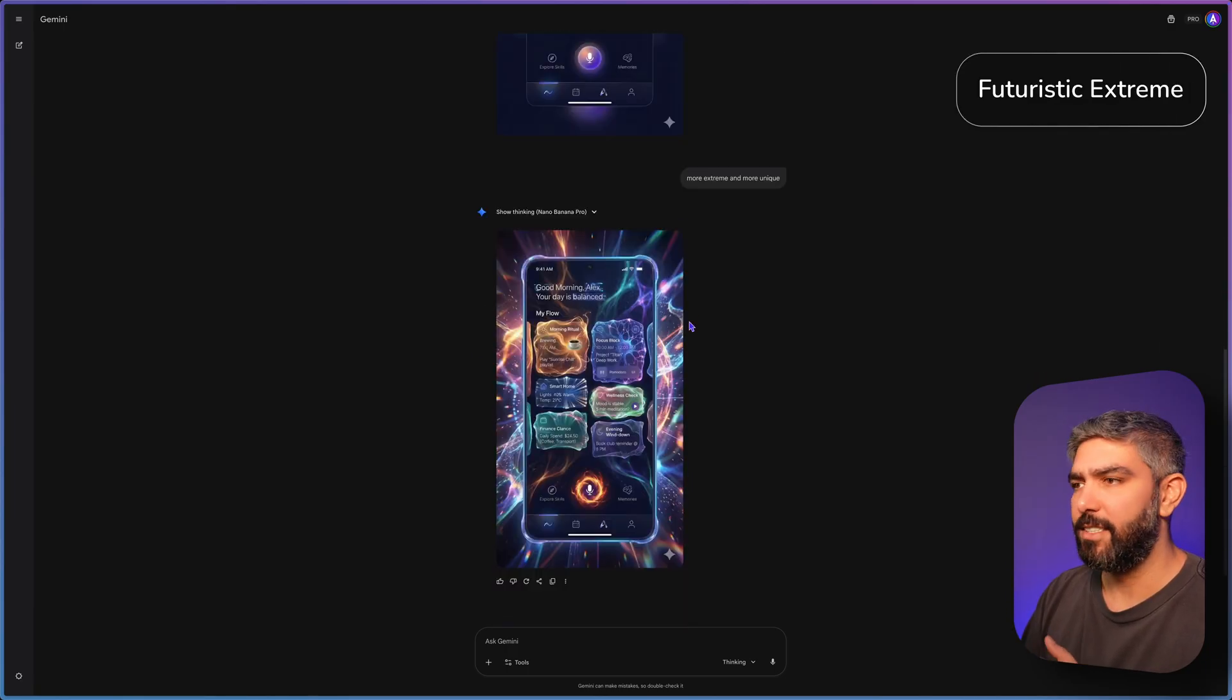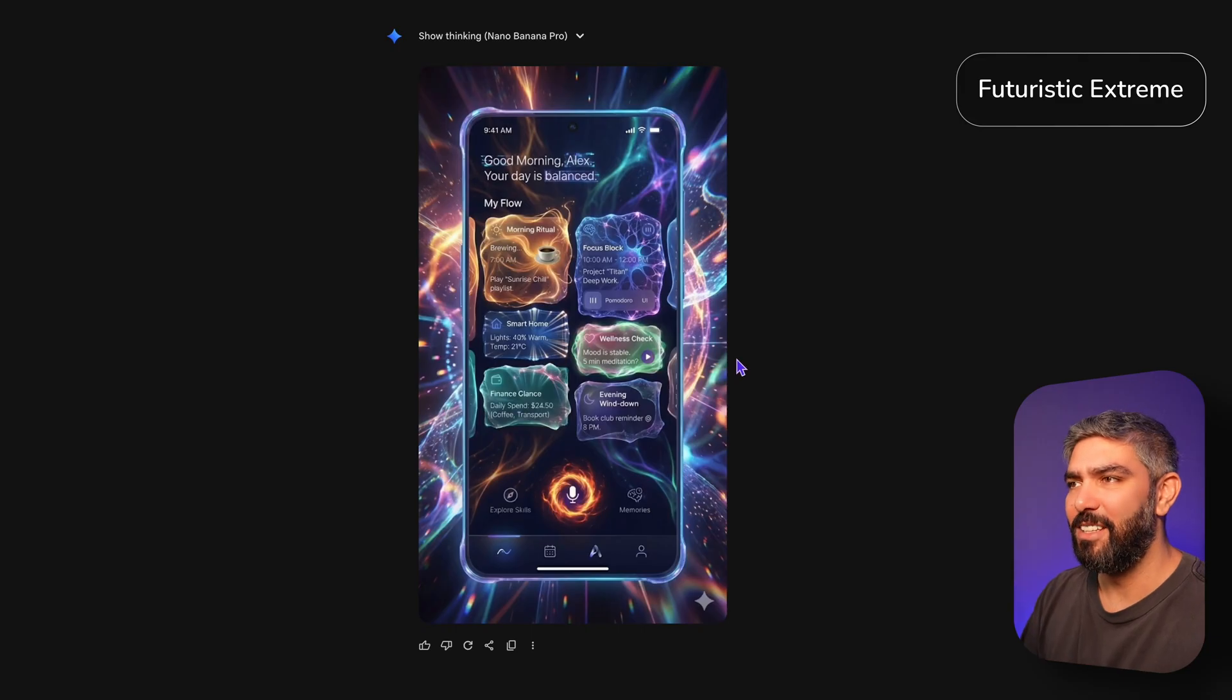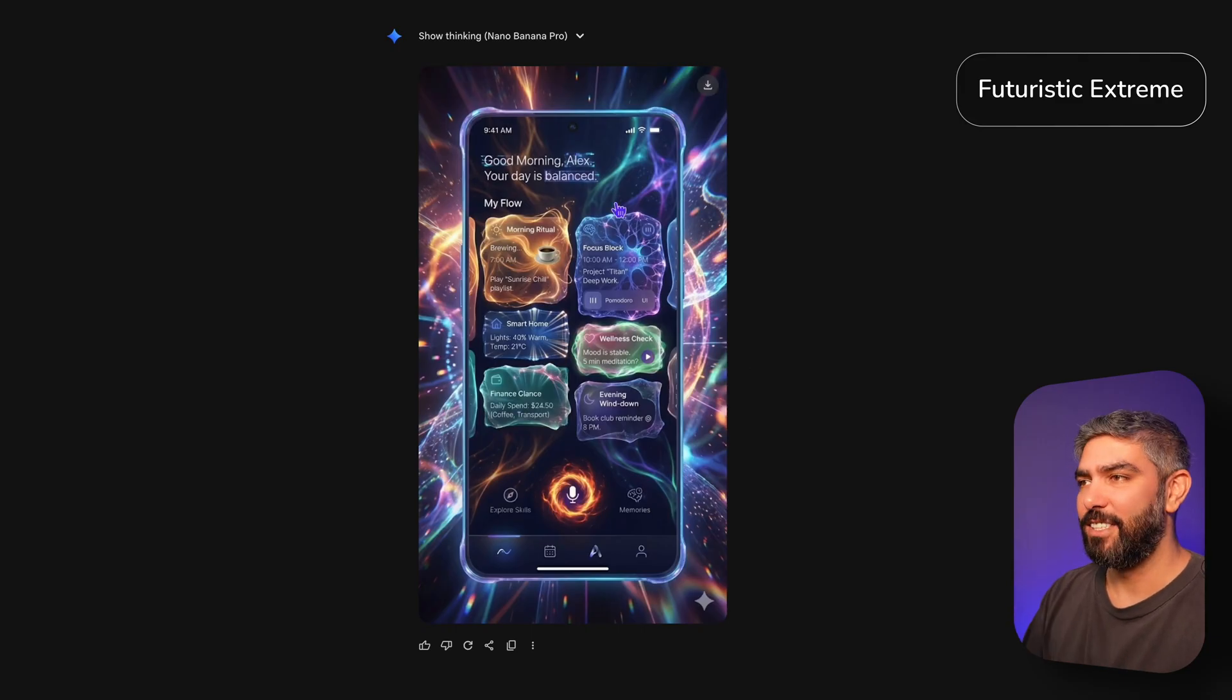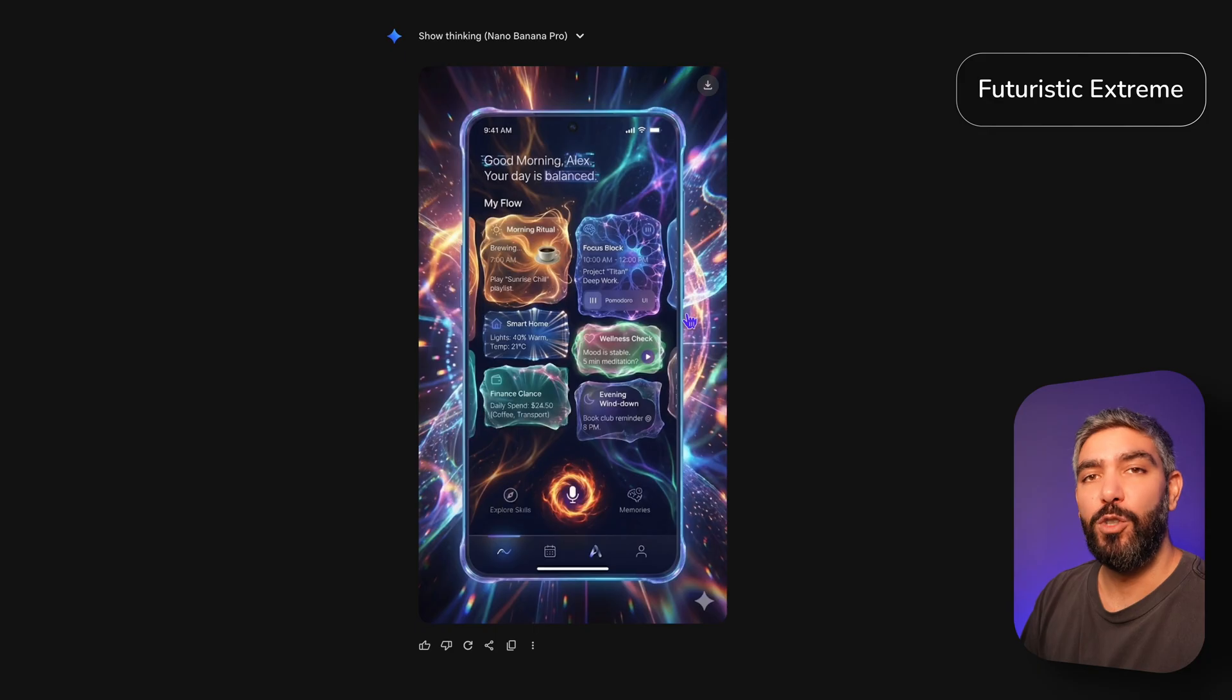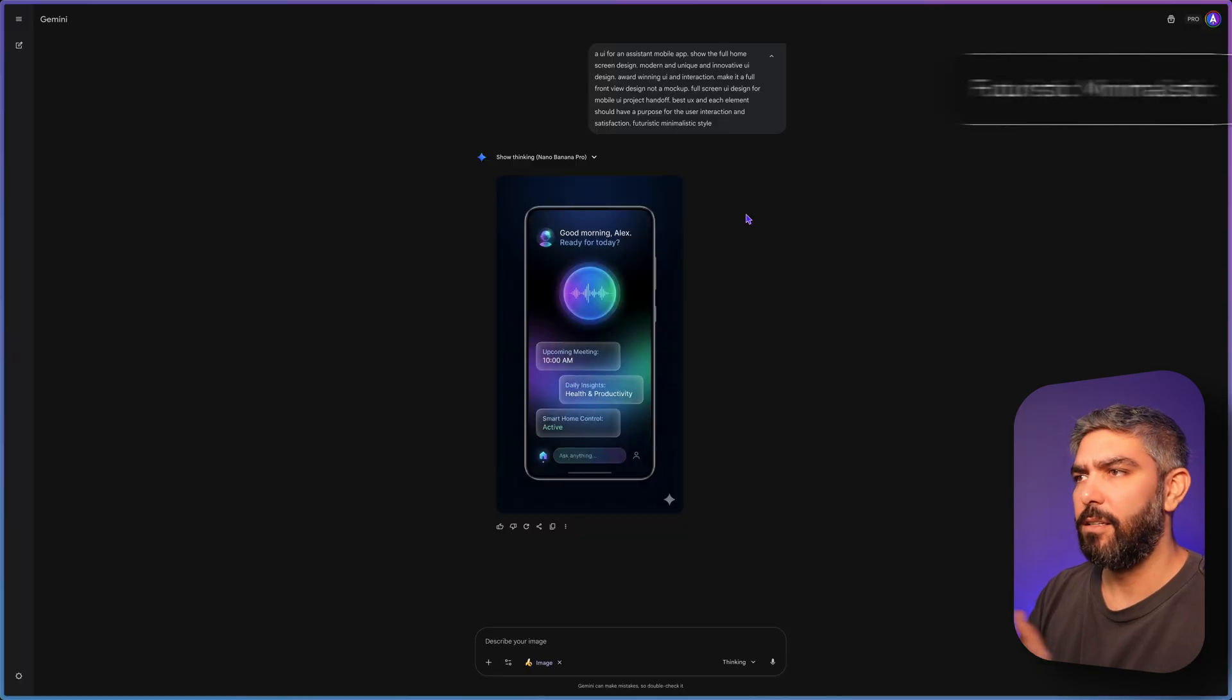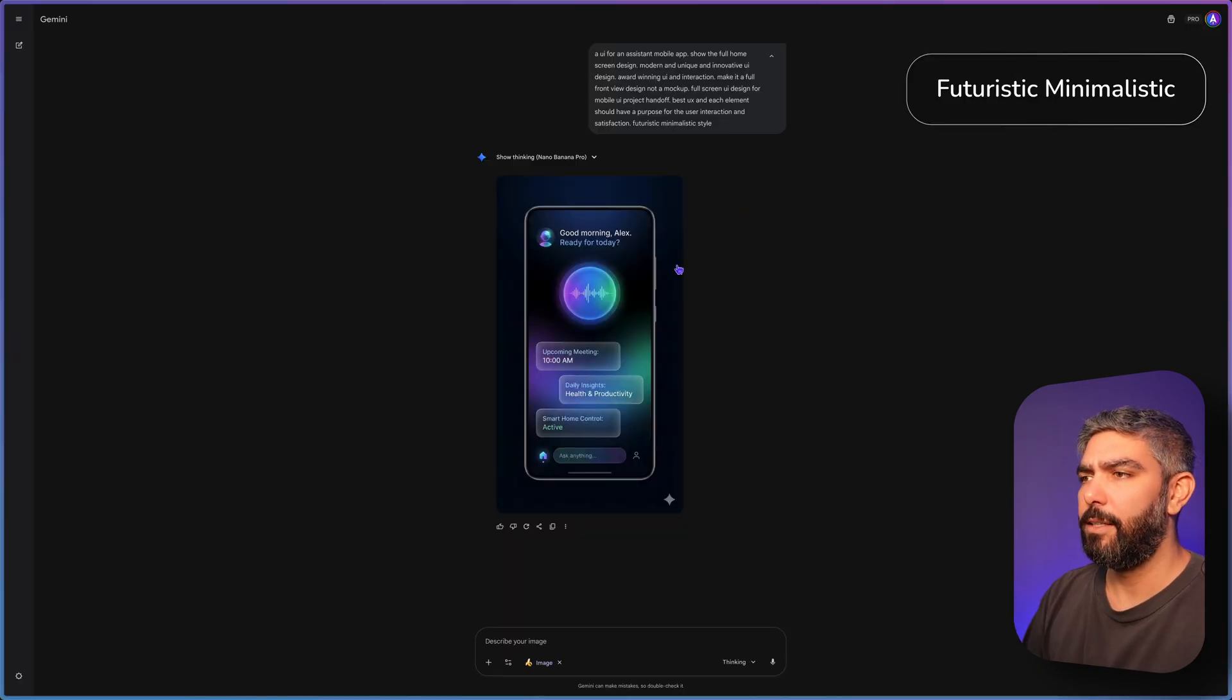But then I said make it more extreme. And look at what you can come up with. The possibilities are endless. Of course I'm not going to use a design like this. But some people would. Here's another prompt I tried with Gemini.